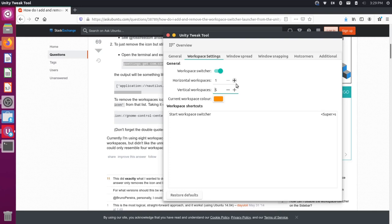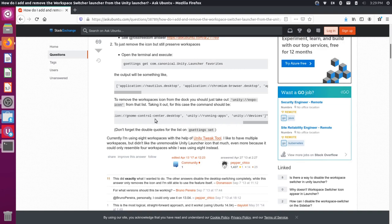And just keep in mind, if you ever want to add your icon back to the launcher over here for your workspace, just come back and run the set command again, but add this Unity Expo icon back into it.